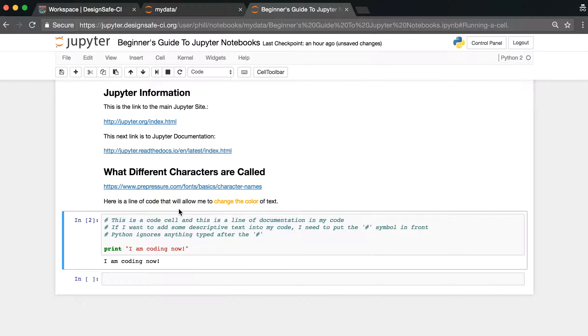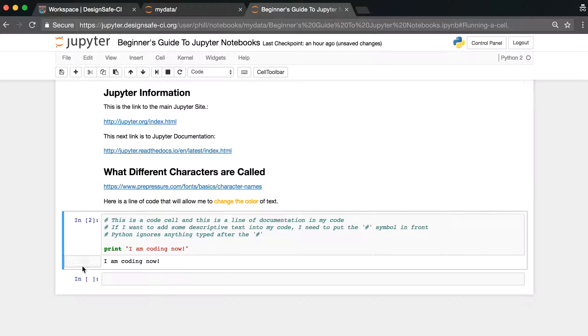Underneath the code cell, you have the words, I am coding now. This is output, and the output of a code cell will always appear underneath the code cell.